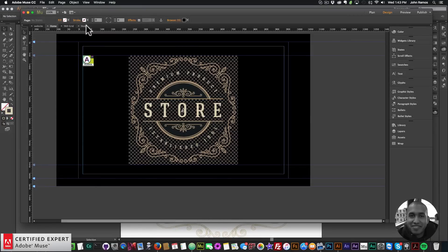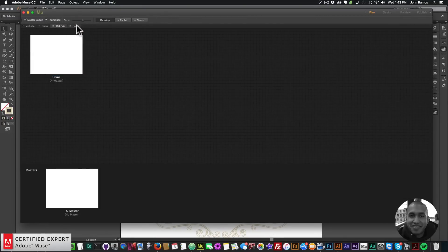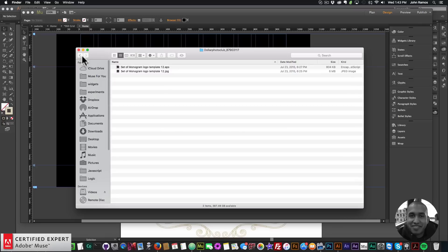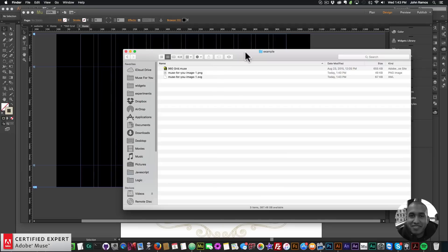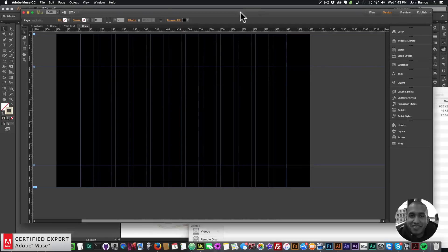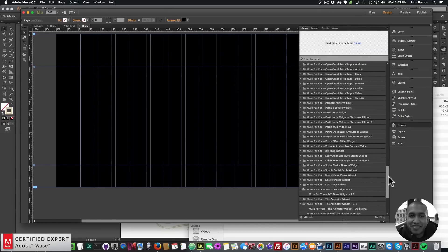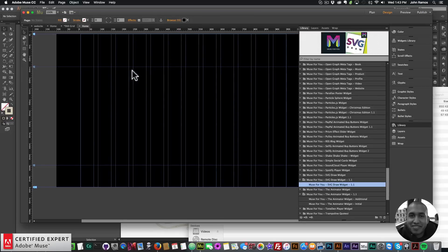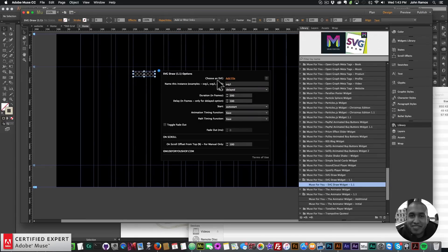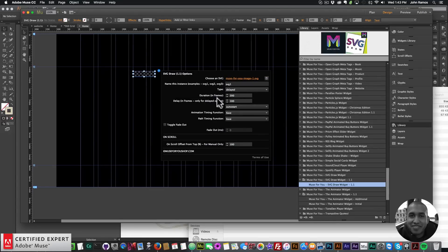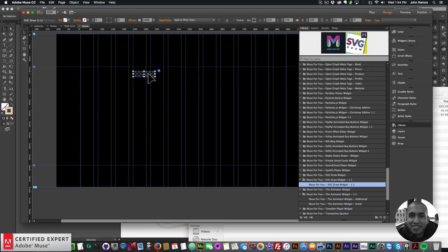I'll go back to my Adobe Muse website — I have a blank site on the home page. I'll set the browser fill to black, then navigate to my example folder where I saved those images. The first thing I want to do is add the SVG draw widget, so I'll go to my Library panel, find SVG Draw Widget 1.1, click, hold, and drag it onto my Adobe Muse website. It says 'choose an SVG', so I'll click Add File, go to my example folder, and select the SVG. Then I'll make the SVG container 500 by 500.